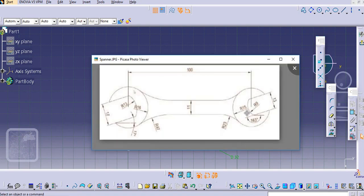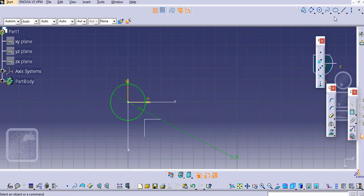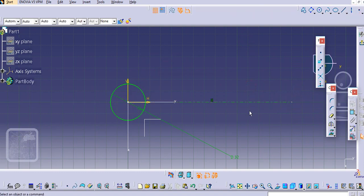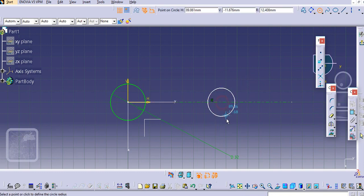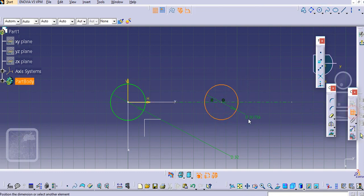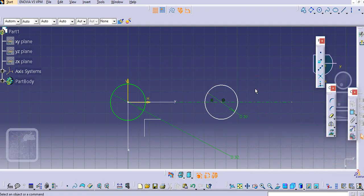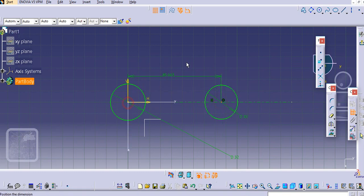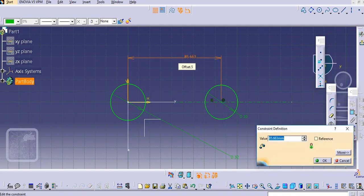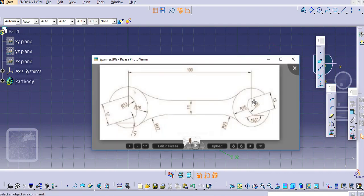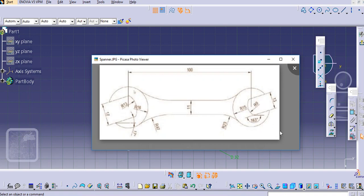Similarly, we will create another circle of 15 mm radius. For that, we'll create a simple construction line for reference and create the 30 mm diameter circle. Now we know the distance between these two points is 100 mm.